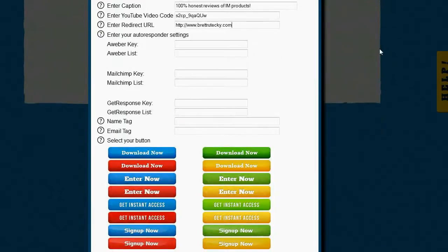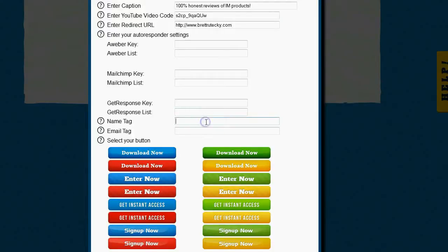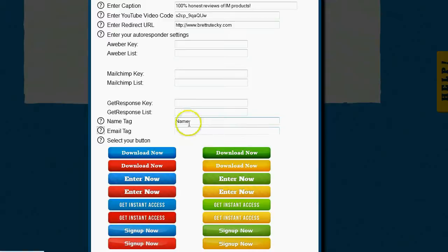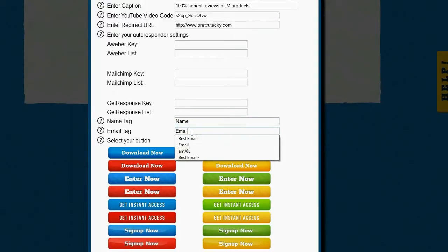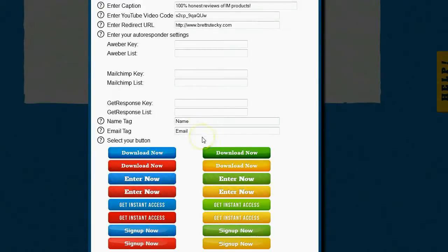Next, it's going to ask me for the name and email tag. Now the name and email tag are the text that shows next to the input field inside of the opt-in. So I'm happy with them just being called name and email, so I'm just going to enter name and then email. If I wanted it to show some other text or perhaps if I spoke a different language, I could actually enter something else in these fields and it would show that.